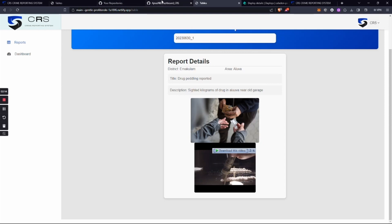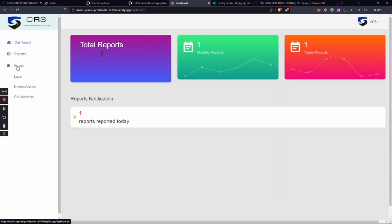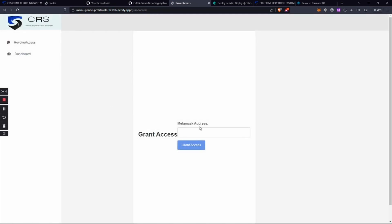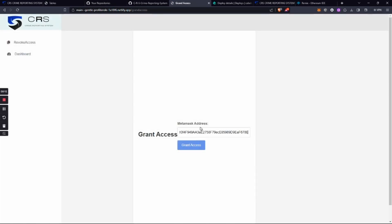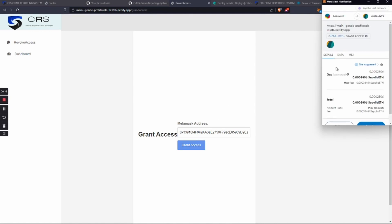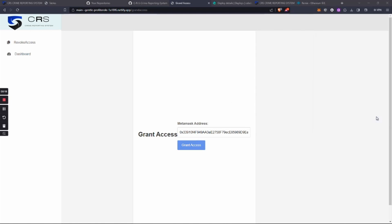data is reliable. The next part is access. Only the authorized person can access the entire thing. If he wants anybody else to access, he can give access using the grant access tab, where he just has to put the public ID of the MetaMask wallet of the person he wants to give access to.